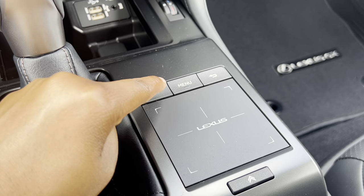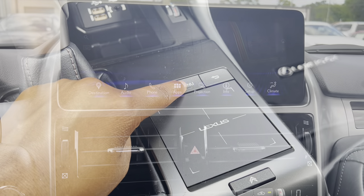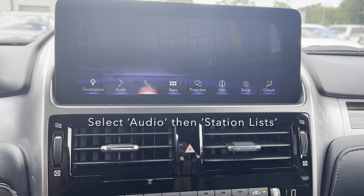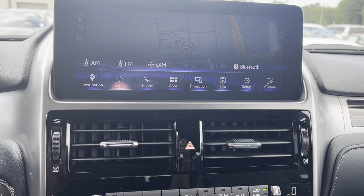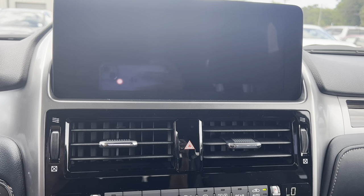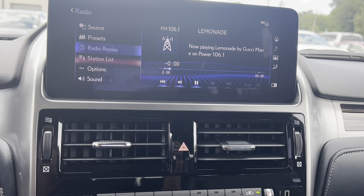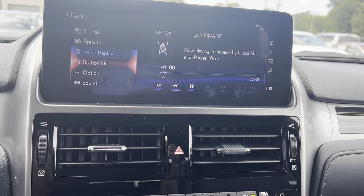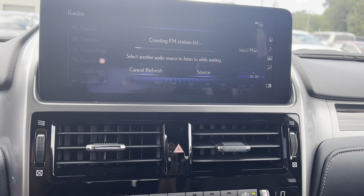We're going to start here by pressing the menu button, and on your screen you're going to scroll over and select audio, and then you want to go up here to station list and click that.